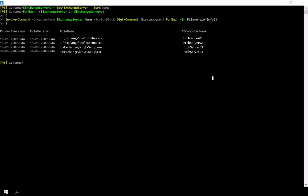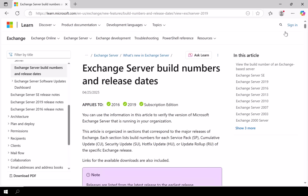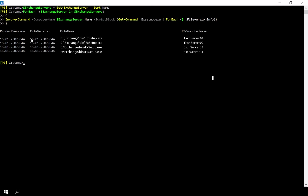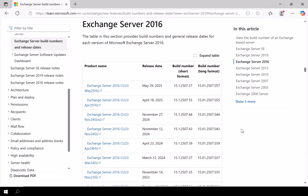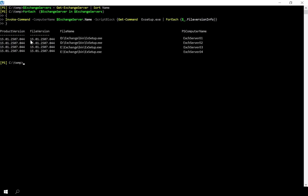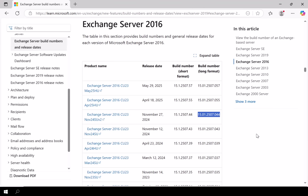To determine your current version, extract the file build version from the Exchange server and compare it with the latest build available on the official Microsoft Exchange update page. As we can see, I'm on an older build, so I'll go ahead and download the necessary hotfix for my Exchange server.